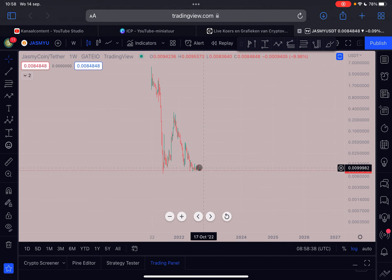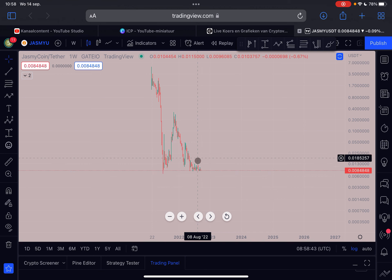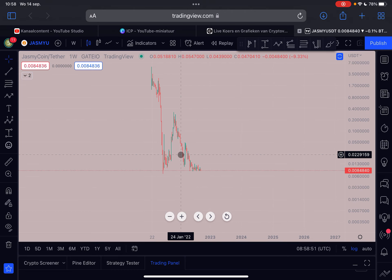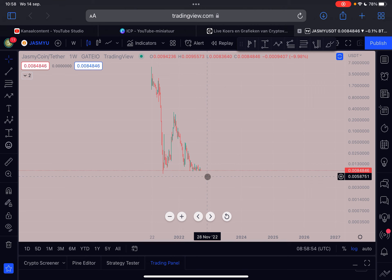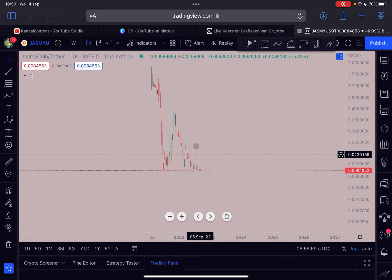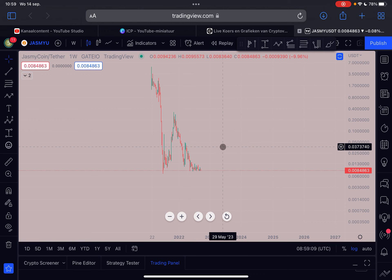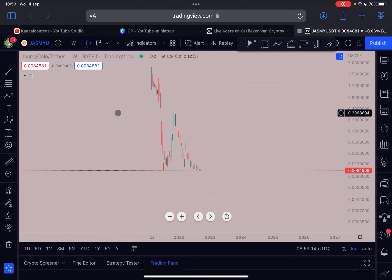In my opinion, this is a phenomenal time to dollar cost average into Jasmine, and that is basically what the bigger players are doing right now. I think this is the time to be bullish and not bearish. In terms of fundamentals, the project is much better now than when we were trading at the all-time high, and the circulating supply of Jasmine is higher than 82% I believe at this moment.